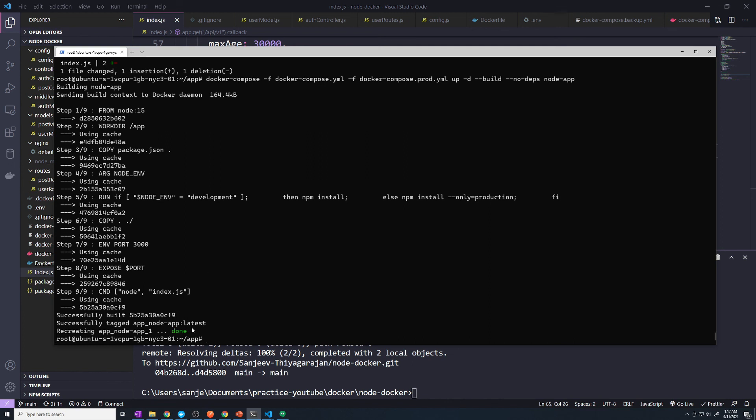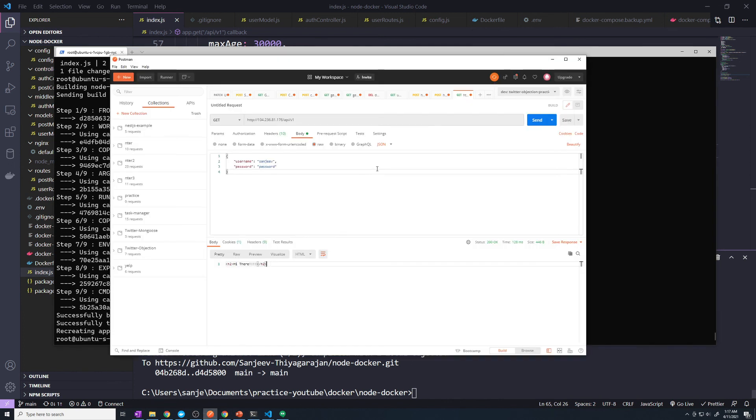All right, so it recreated our container. And so now if I send a request to that route, we can see that we don't get exclamation points.